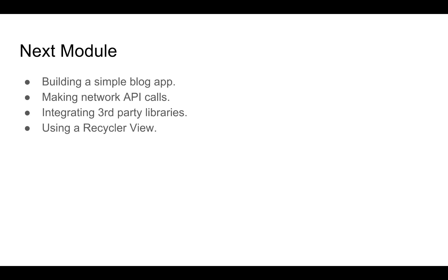We'll also be integrating third party libraries into our apps to make our lives easier and to increase our development speed. And finally, we'll be using a very important widget in the Android ecosystem called the recycler view.